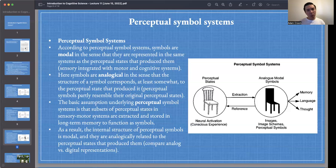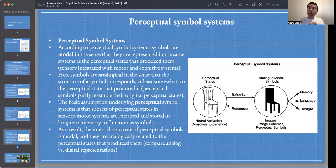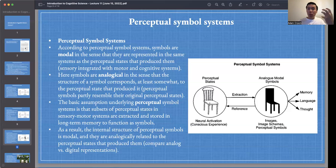The important thing for Barsalou is that we extract from perception and store parts into our long-term memory. They're going to be stored as symbols that we can then use and reuse.